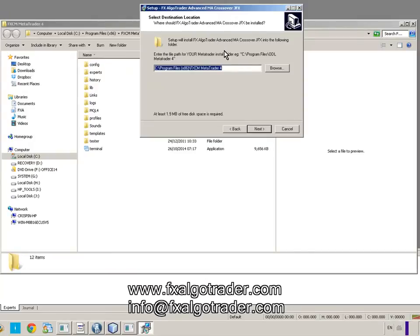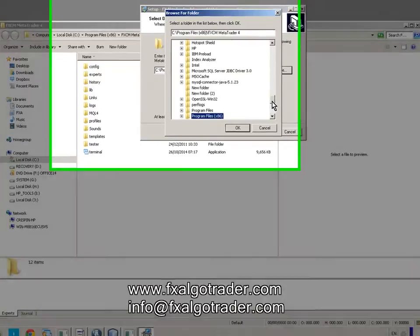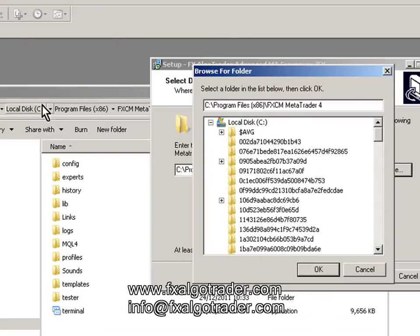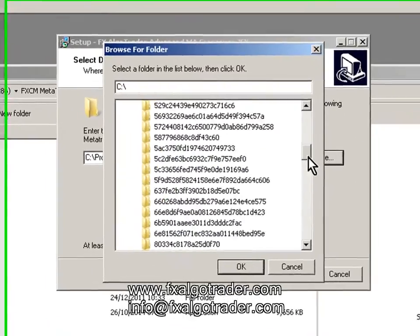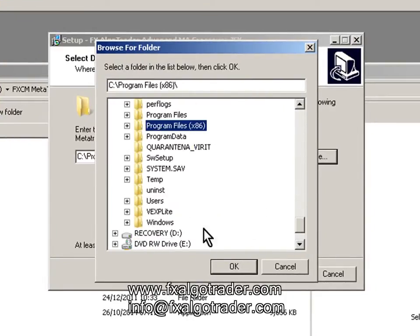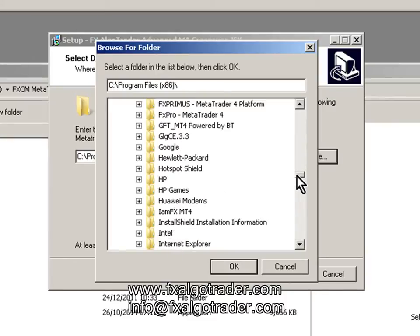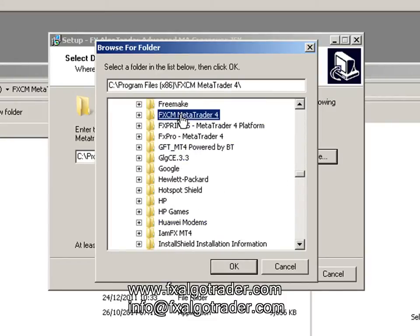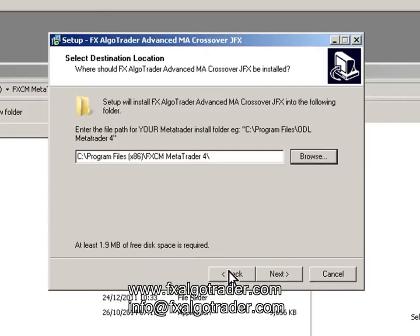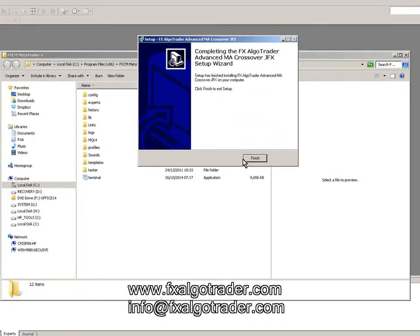Open up the installer window and navigate to that location. You can see it's in C, Program Files, FXCM. So go to C, scroll down to Program Files x86, open that up, scroll down to FXCM MetaTrader 4, click OK, click Next, click Install, click Finish.